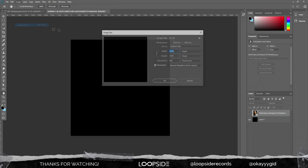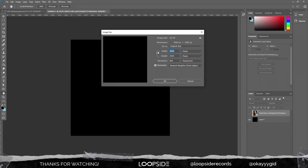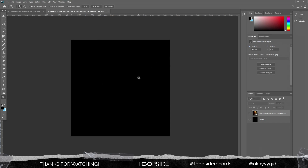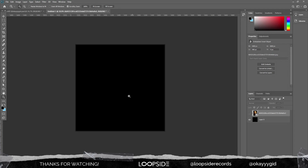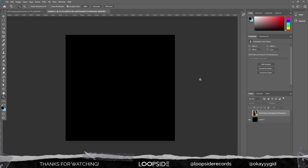I'm gonna show you how to customize your template and I'm also gonna do one from scratch. What I usually do is start off with the image size 3000 pixels by 3000 pixels, and I also bump up the resolution to like 800, but you can do a little lower than that. As you can see, the image size is gonna be around like 25 megabytes.